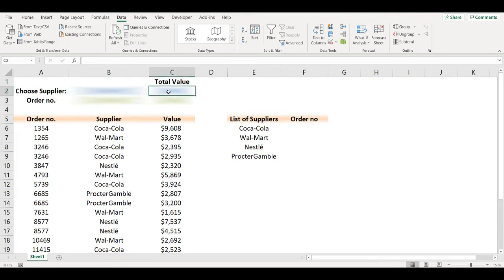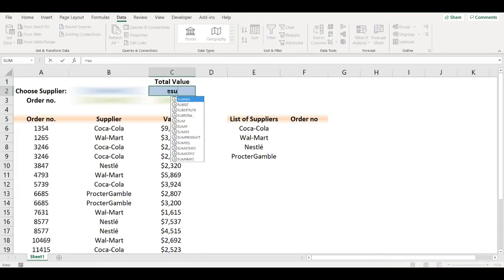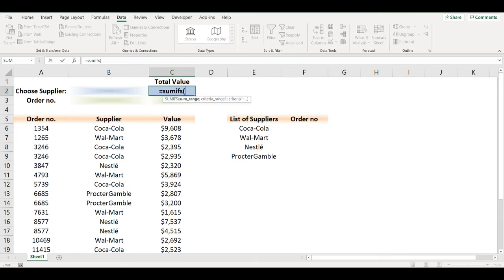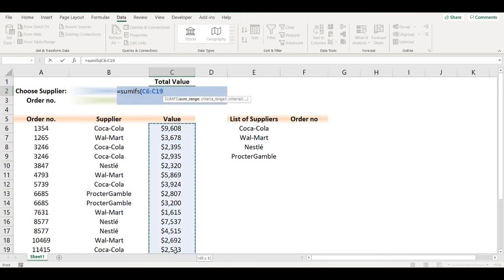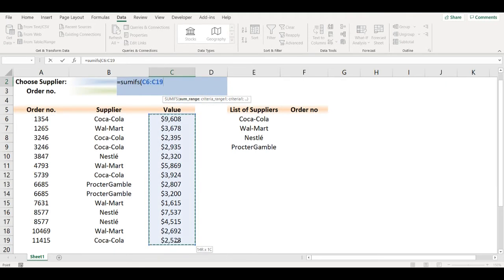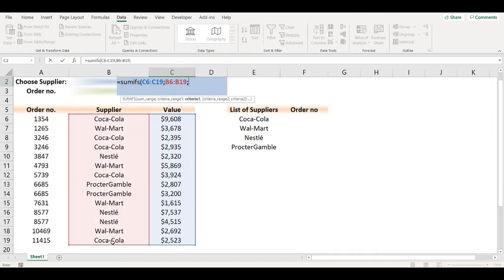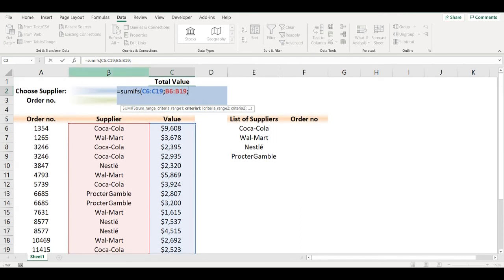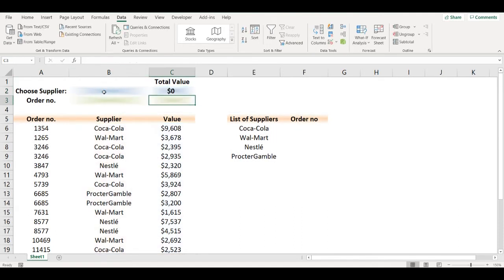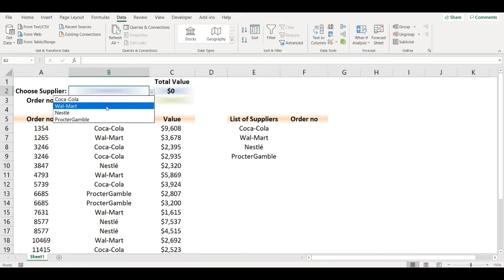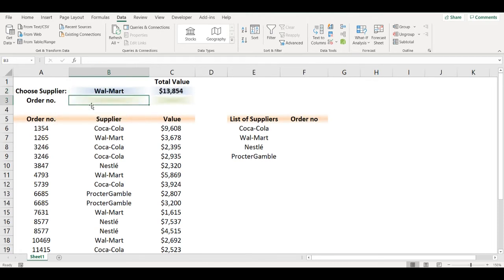Now I will add SUMIFS function where my sum range will be the list of values, criteria list will be this one, and criteria is coming from cell B2. Now whenever I pick a supplier it will calculate the total sum.